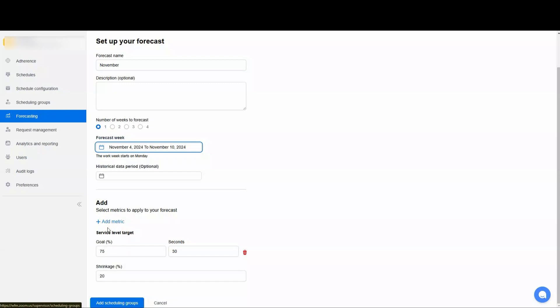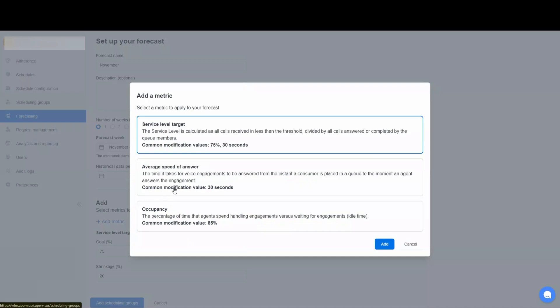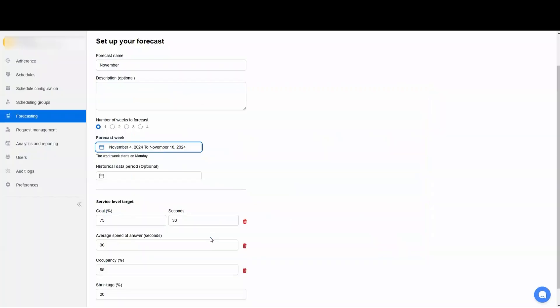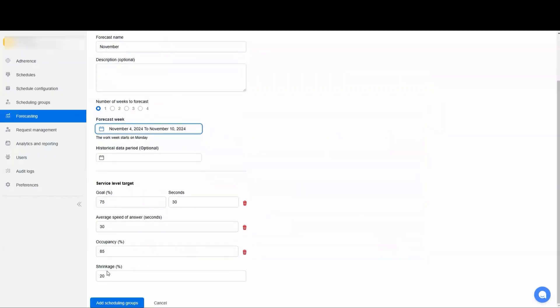There's two other metrics we can add. We can add average speed of answer, so how long do we want to give our agents to answer the call. That's going to get added to the average handle time. And then the other one here is occupancy, and that's going to be how much time, what percentage of time, are your agents going to be doing their scheduled activity. So the other percentage of time could be spent not interacting with their customers. You pick the metrics that you want to schedule against.